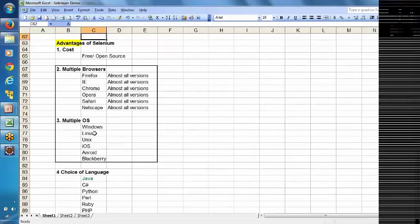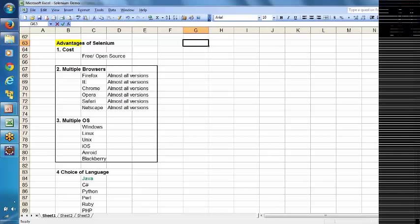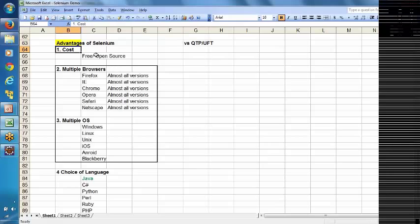Those are the advantages and disadvantages of Selenium. Now we will compare Selenium with the QTP tool. QTP is another famous tool in automation testing, so we are trying to see the difference between Selenium and QTP. The first point: the cost of Selenium is free, whereas QTP (also called UFT) is a very highly paid tool.